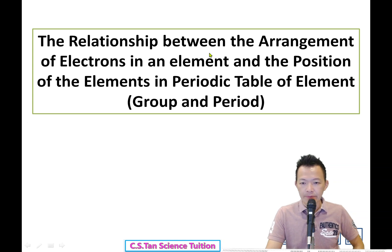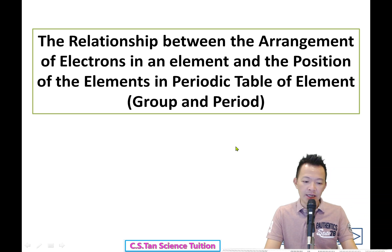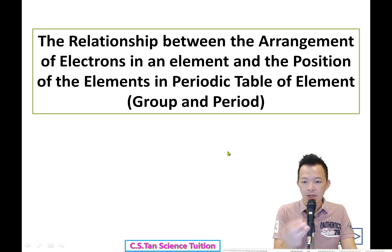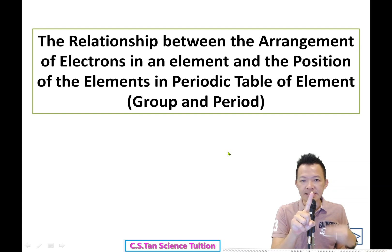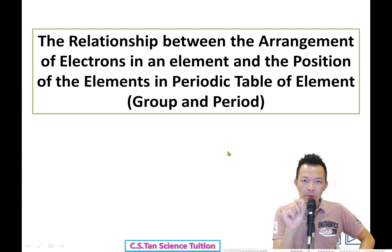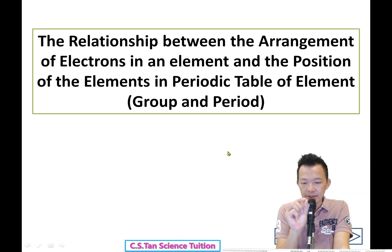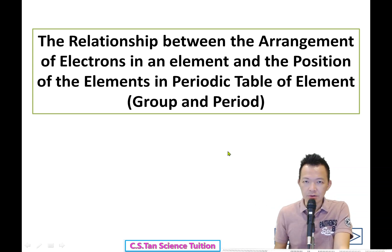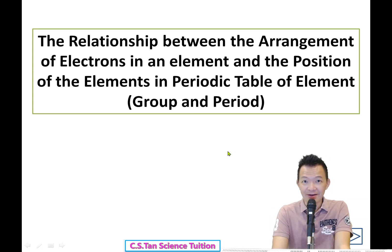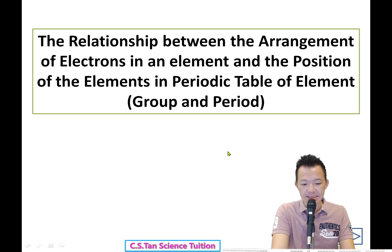The next title is: 'The relationship between the arrangement of electrons in an element and the position of the element in the periodic table of elements.' This is another long title. I've decided to make another video - I'll make the videos shorter so you can have a rest, drink some tea or coffee, and I can also prevent errors in recording. I'll stop here and upload. You can pause and organize your notes. Ok, bye bye!